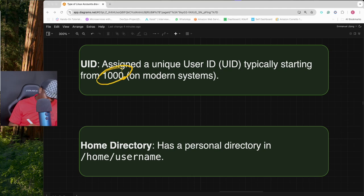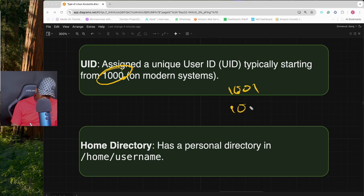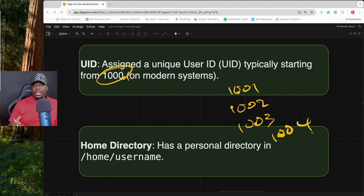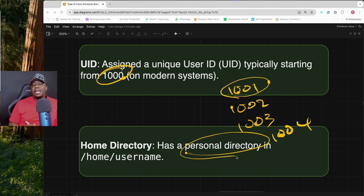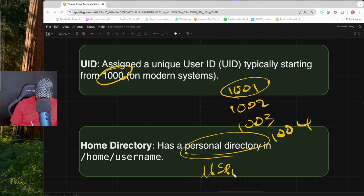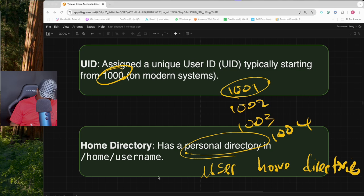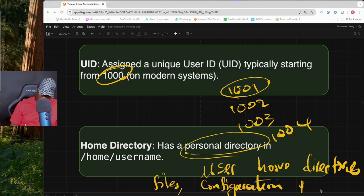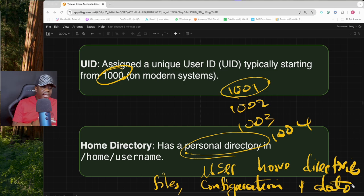When a regular account is created it is assigned a user ID, which always starts from 1000 — so you'll see 1000, 1001, 1002, and so on. Regular users also have personal directories inside the /home directory, known as user home directories. This is where they store all their files, configurations, and data.